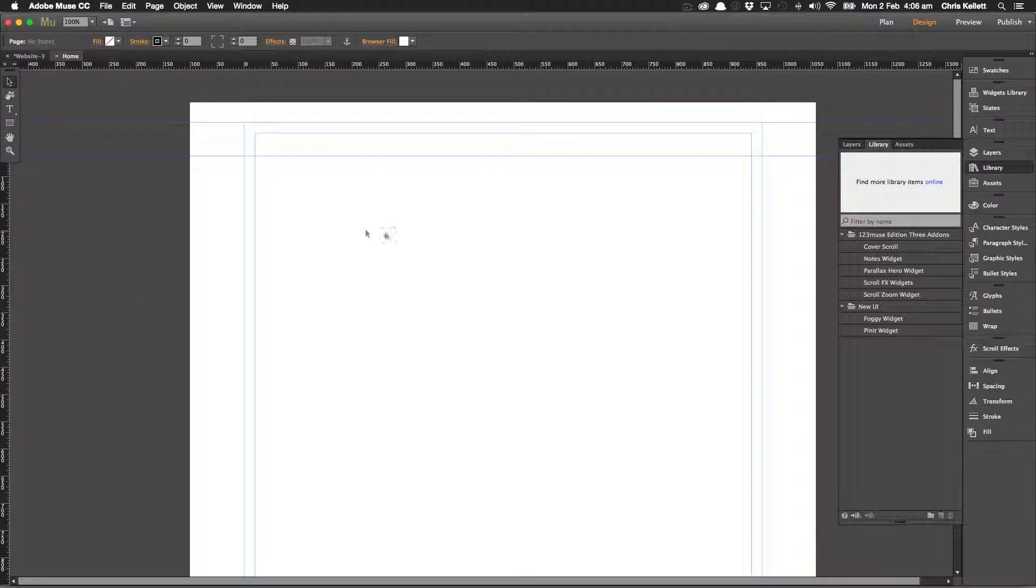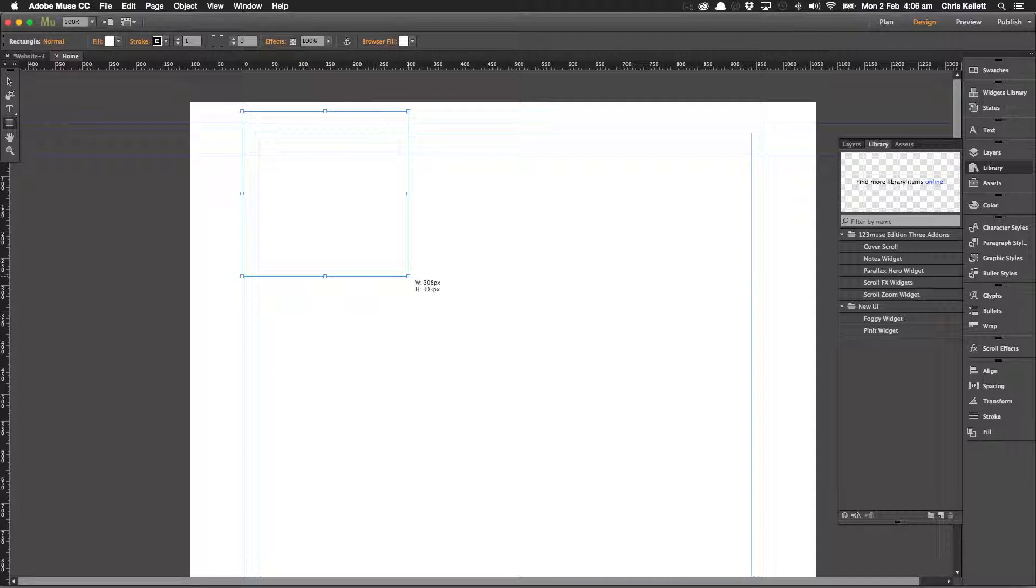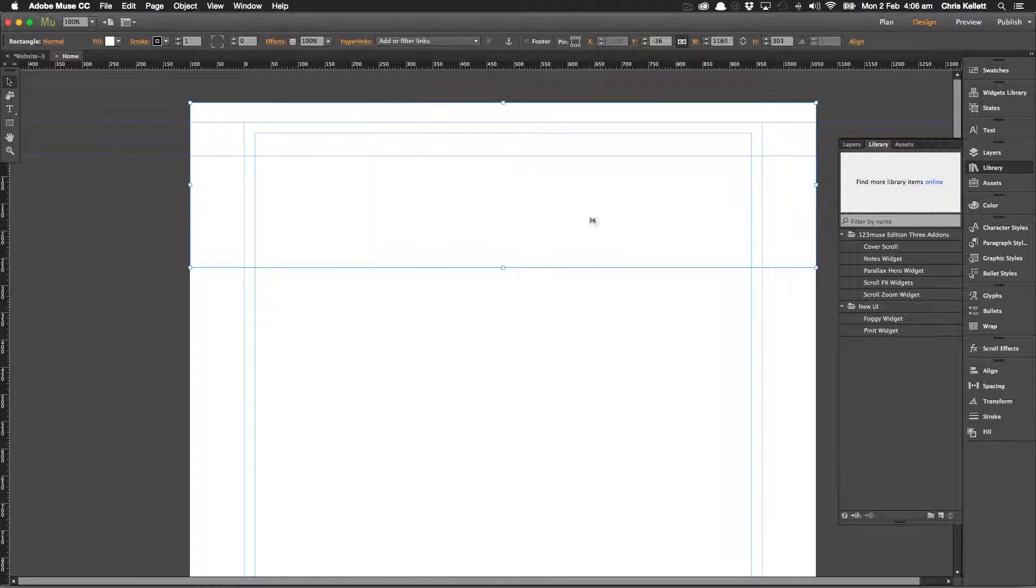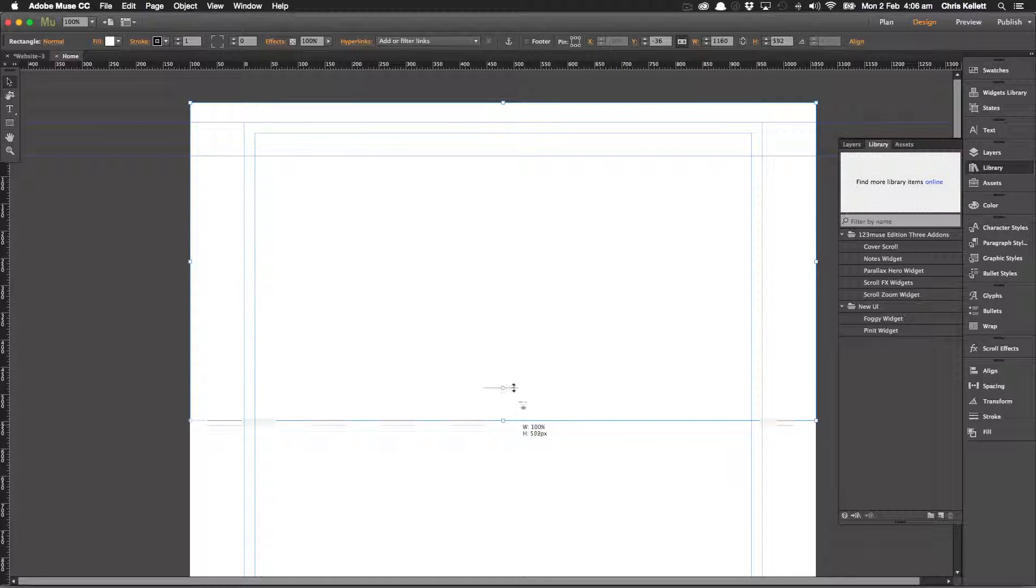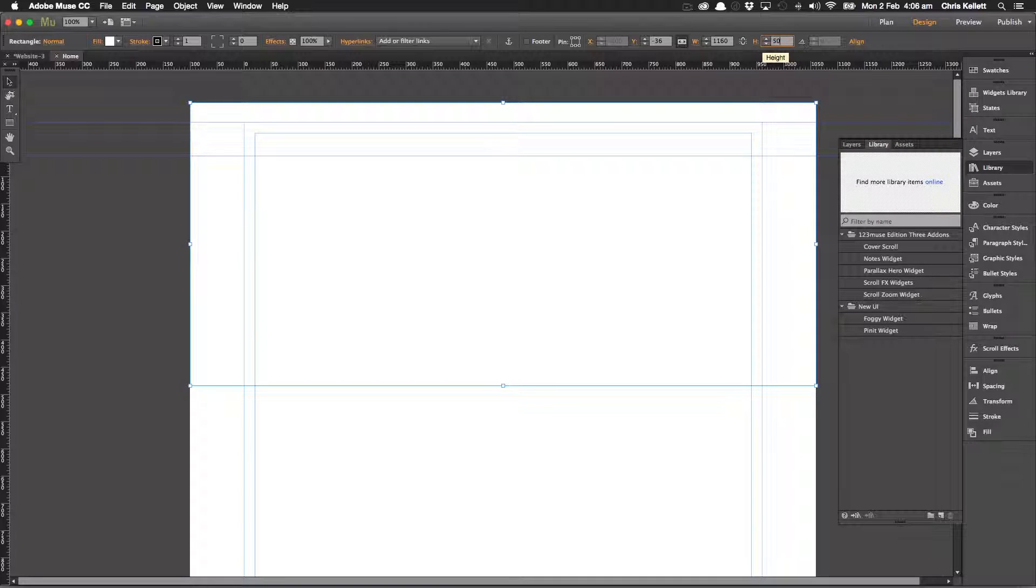Let's put that onto a page. Let's see how easy that is to use. So first off I'm going to put a rectangle on the page and I'm going to set it to 100% width and let's set it to, just to prove the point, 500.